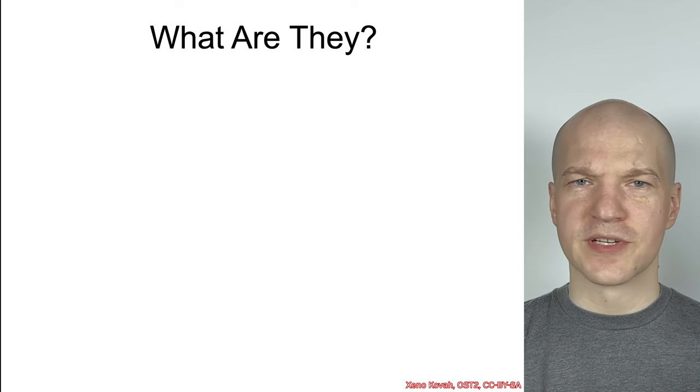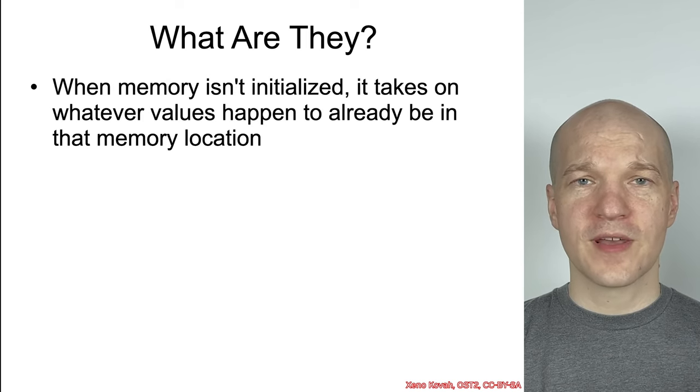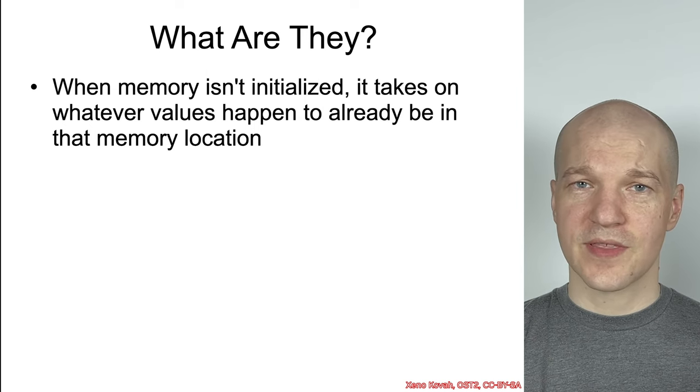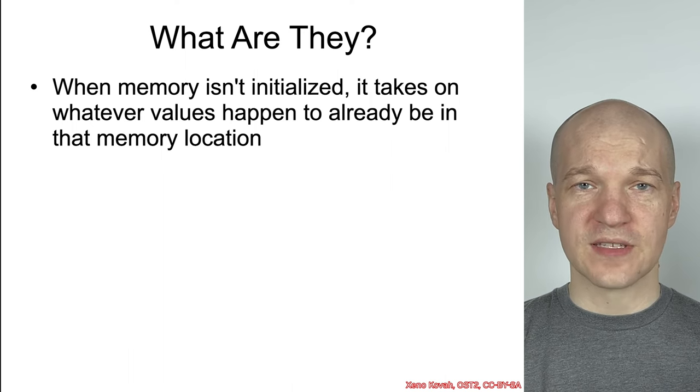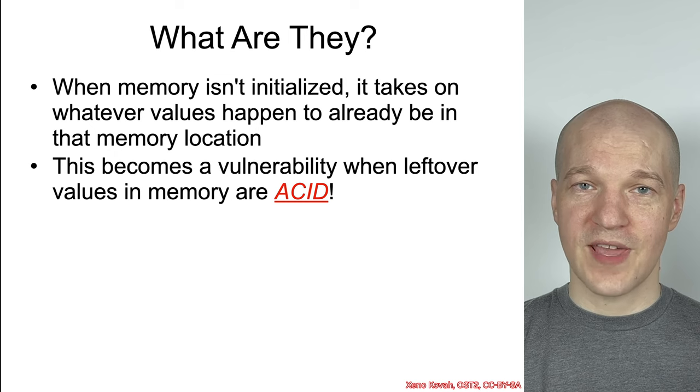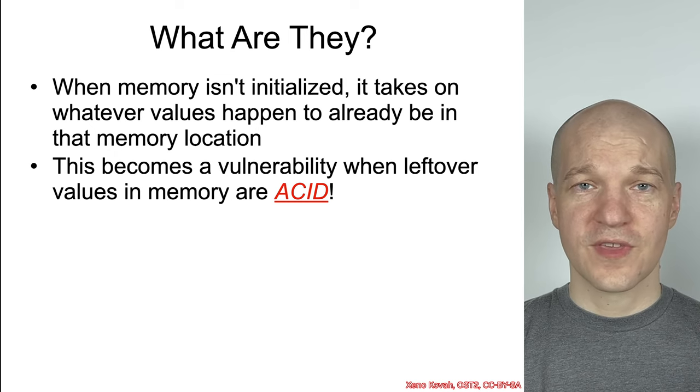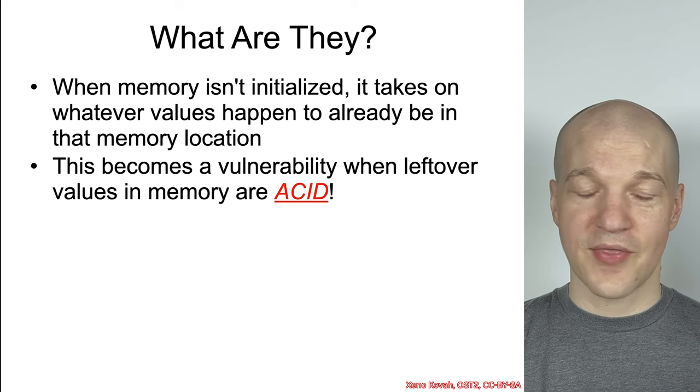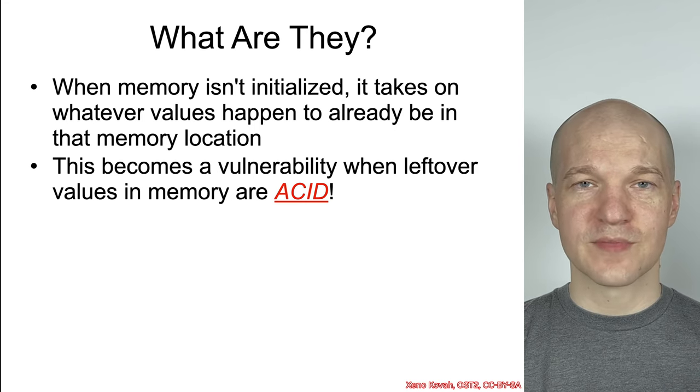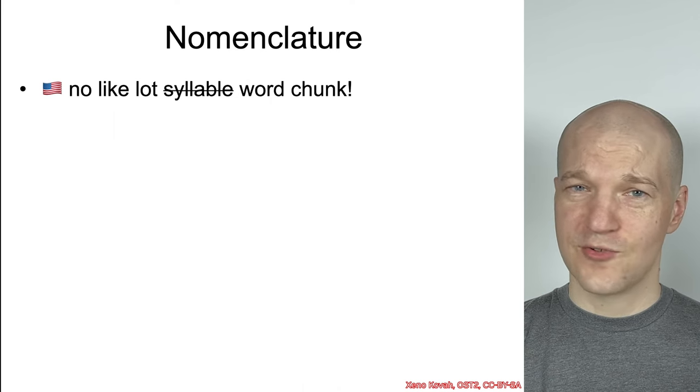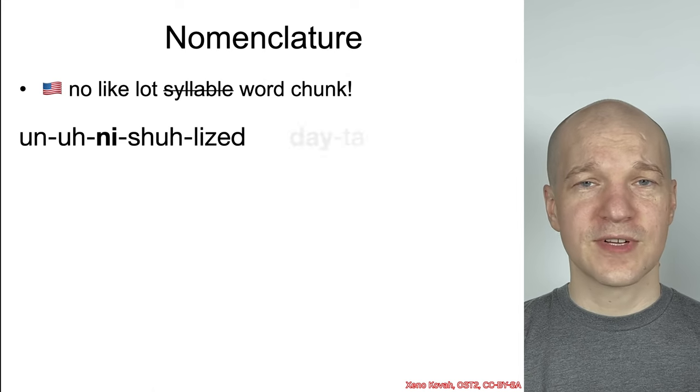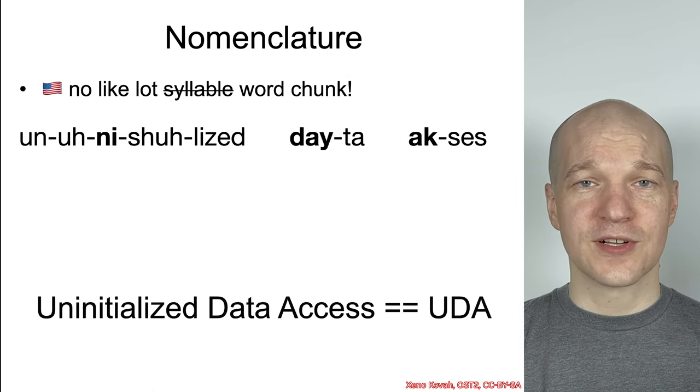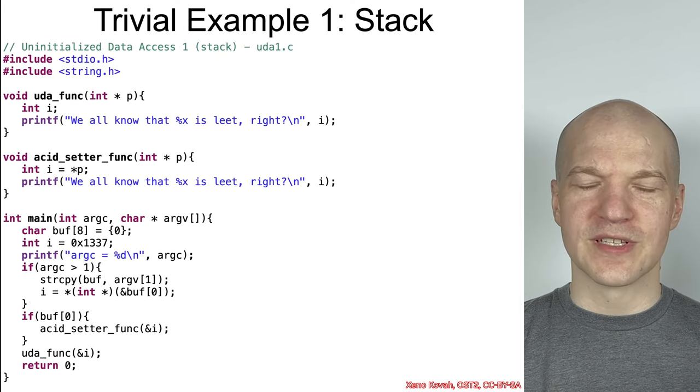Uninitialized data access vulnerabilities, what are they? We know that memory that is uninitialized and not set to anything in particular will retain whatever value it was previously set to. This becomes a security problem when the previous set value turns out to be attacker-controlled data. If the vulnerable code is using uninitialized data that turns out to be ACID, then it's going to have all the same sort of problems that we've seen in the past. We're not going to call it uninitialized data access, we're going to call it OODA. Nice and simple, two syllables, OODA vulnerabilities.